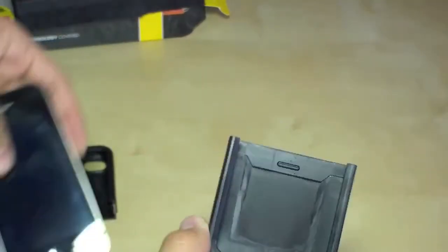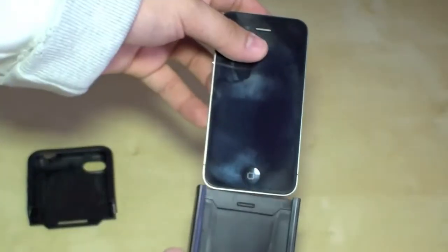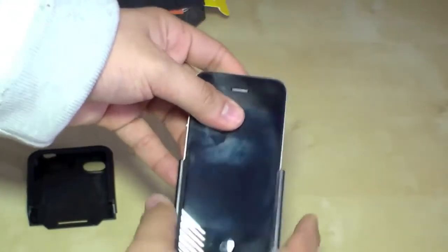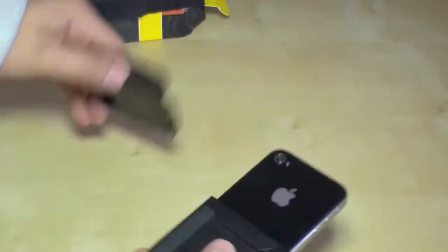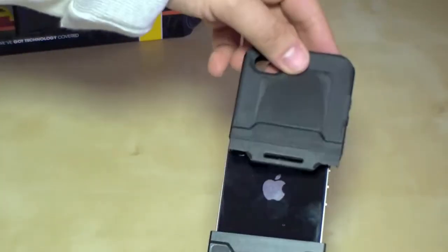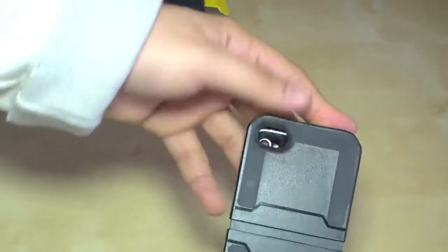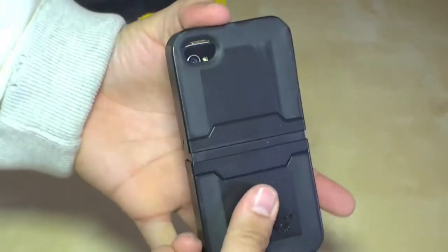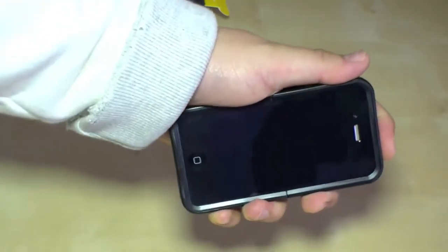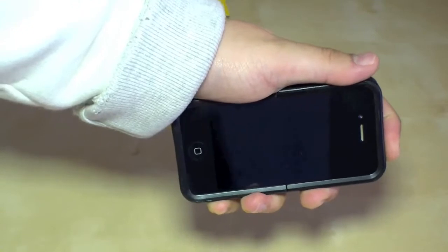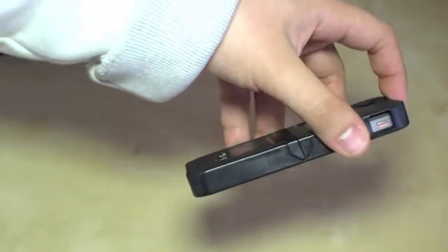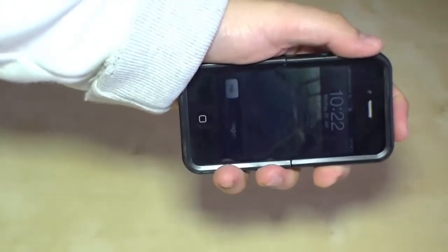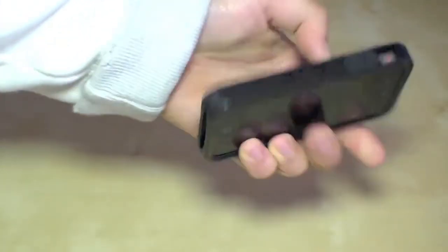And let's insert the iPhone 4 and it's quite easy because there are only two parts. So the bottom and the top, just press them together and your phone is protected. And you can still access all the buttons and ports.